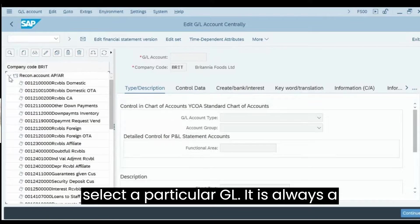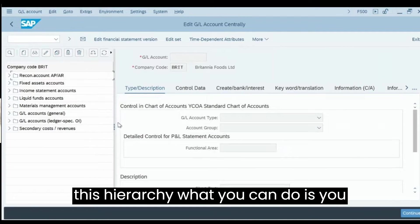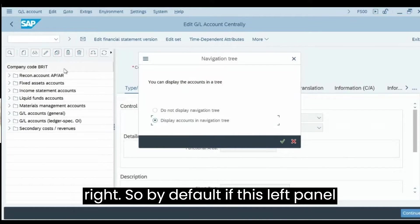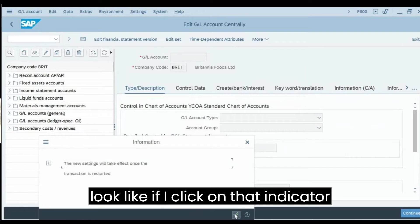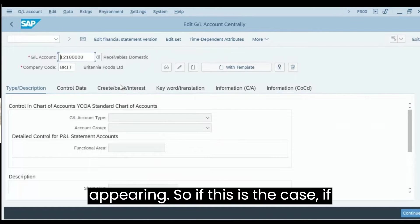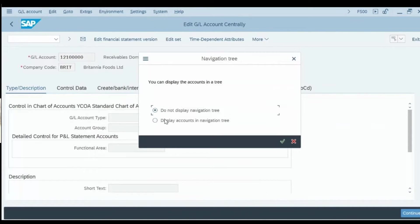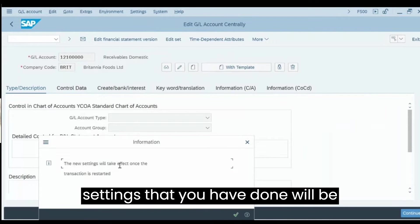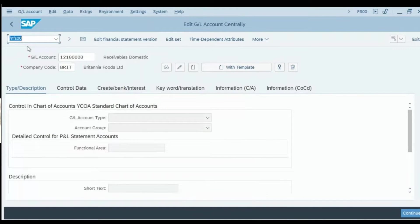If you want to select a particular GL, the left panel hierarchy is very handy, but sometimes it may not appear. To bring the hierarchy back, go to Settings > Hierarchy Display. If the left panel is not appearing, this button might be active. Go to Settings > Hierarchy Display > Display Account in Navigation Tree, press Enter, and the system will tell you the new settings take effect once you restart the transaction.